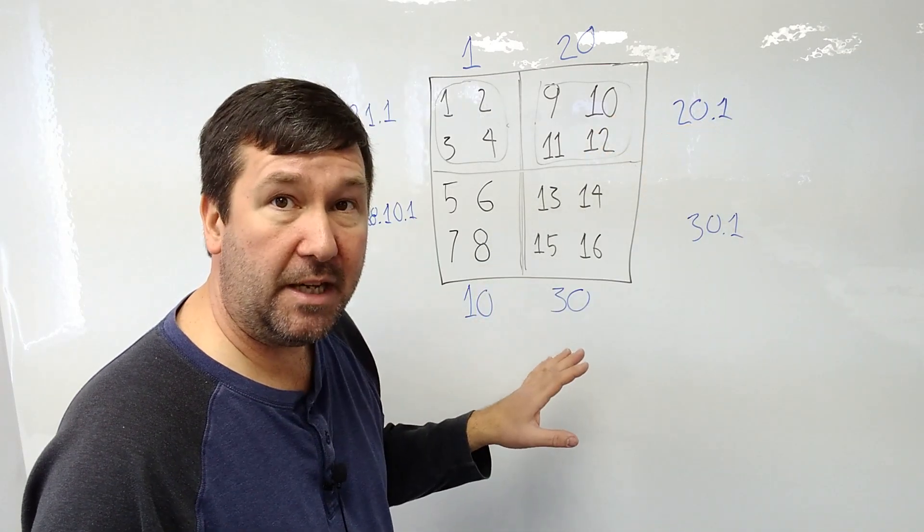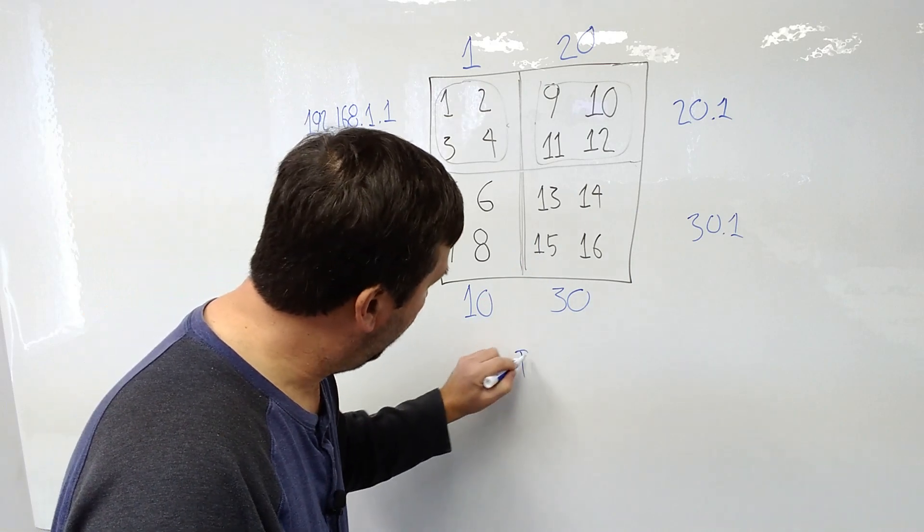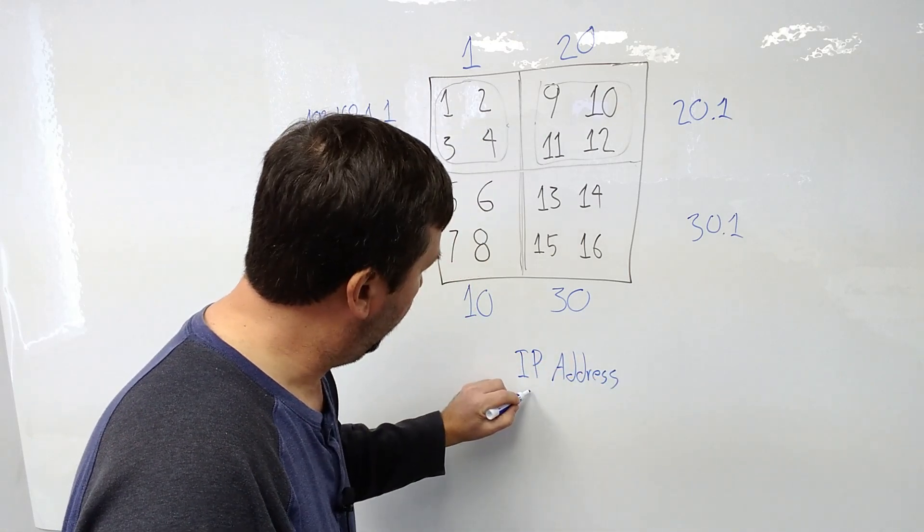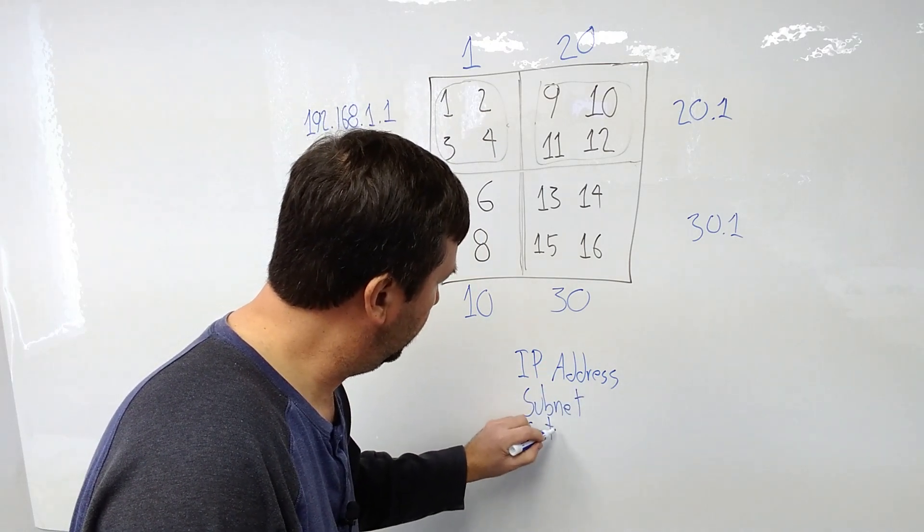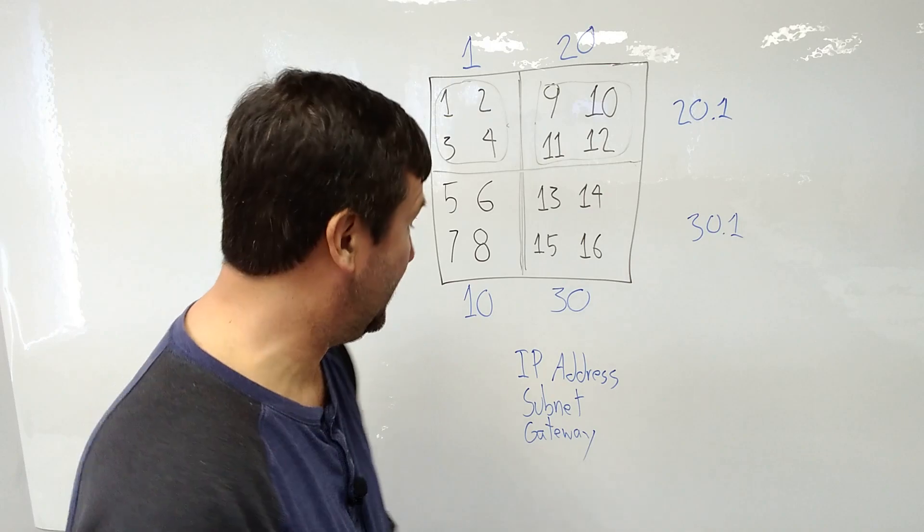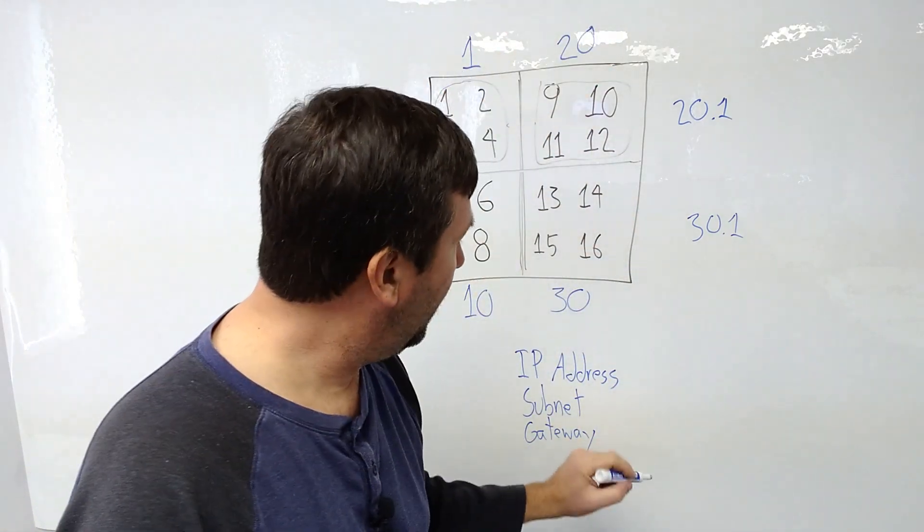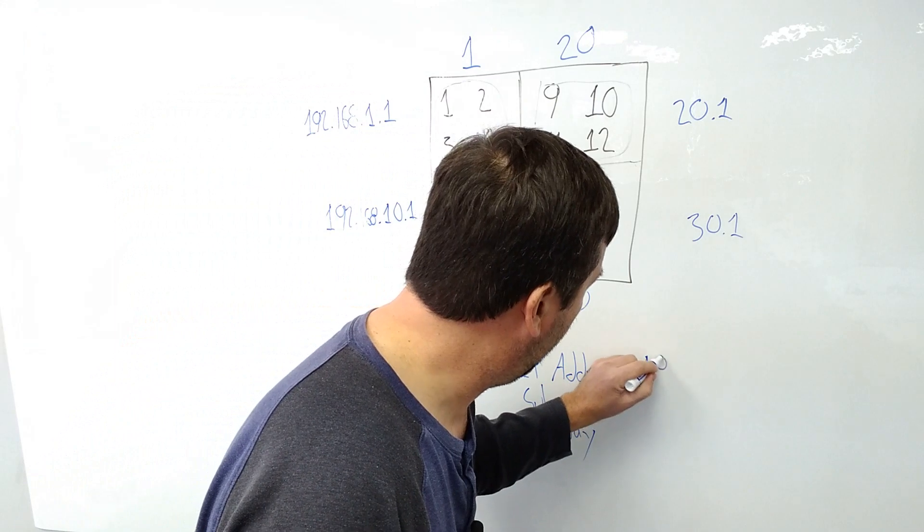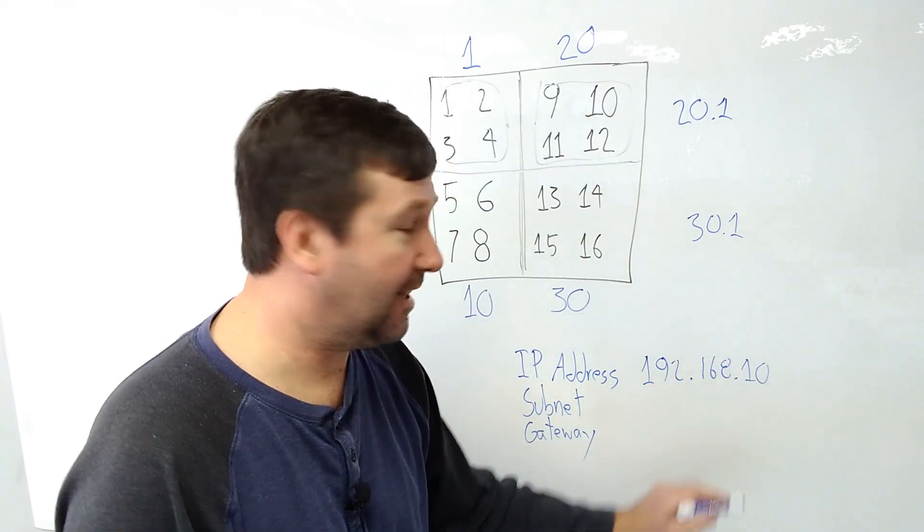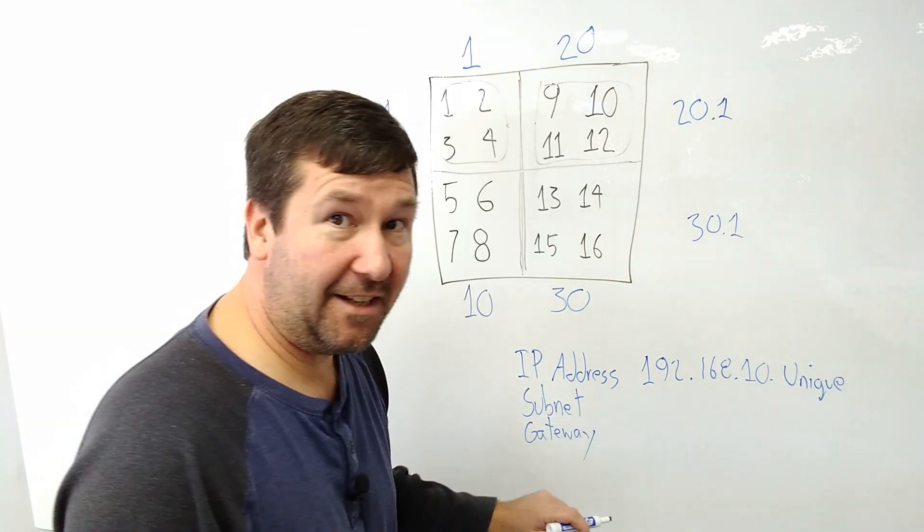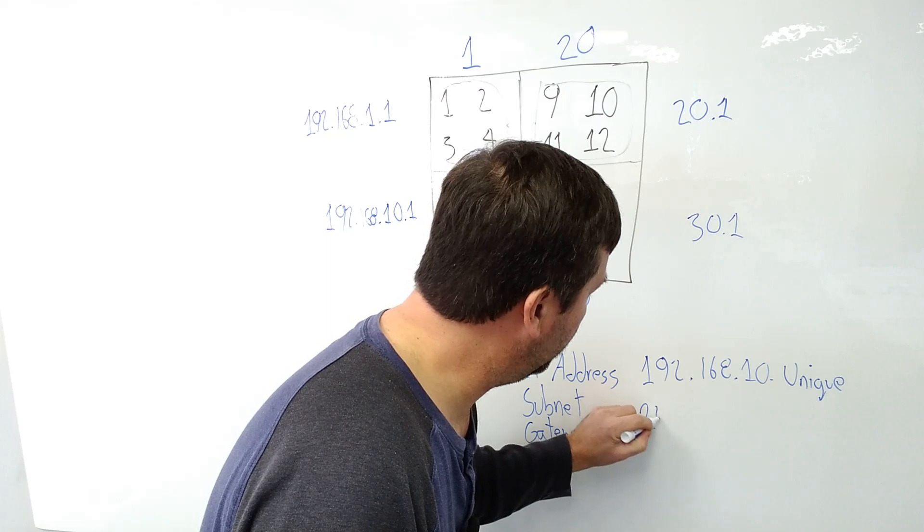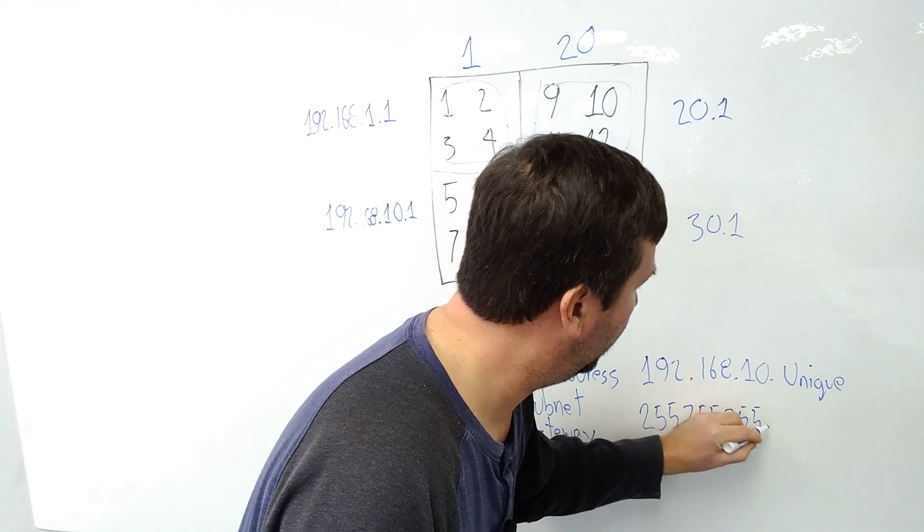So when we're entering our IP addresses, whether it be a PLC or our PC or any network device, we always have the IP address, a subnet, and a gateway. Now, again, this is Tim's rule, because this is not a networking class. But I've always said that these first three octets all need to be the same. So in the case of this one, we would need to be 192.168.10. And that last one needs to be unique. And then our subnet typically, again, typically, this is Tim's rule, this is not a networking class, the subnet would be 255.255.255.0.